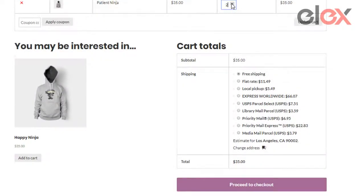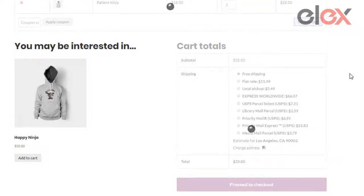On updating the cart, we can see that all shipping methods except the USPS options are visible to the customer.